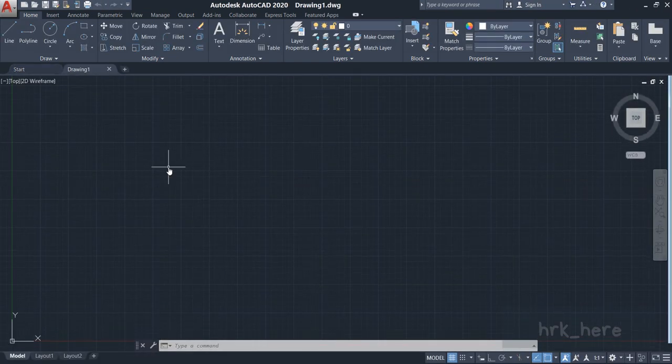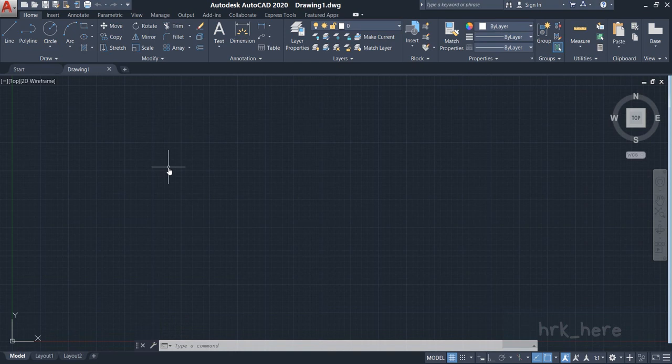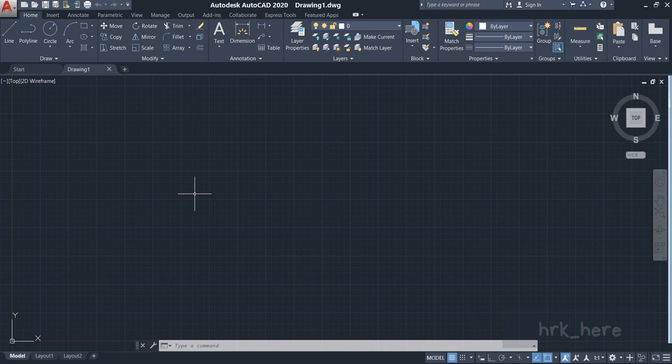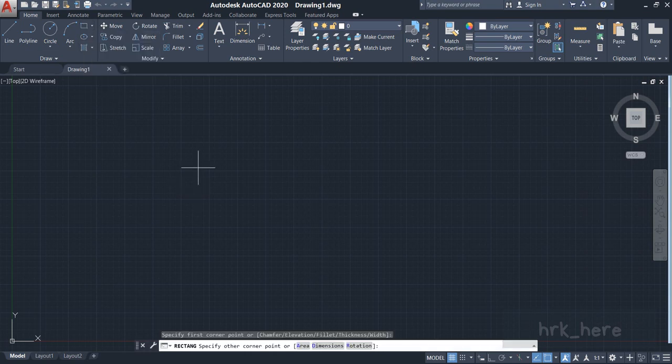Now we are on a new drawing sheet. To make you understand how to zoom and pan the drawing, I'll draw one rectangle from the Draw panel here, and I'll draw a rectangle.